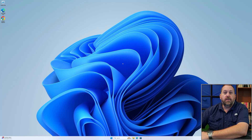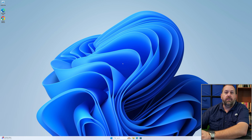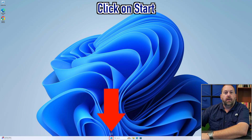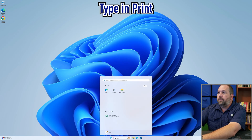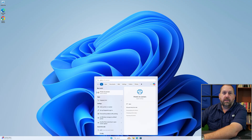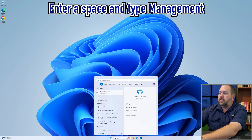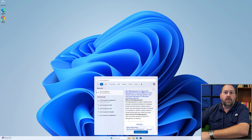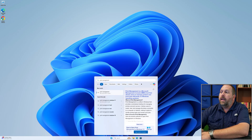I have my Windows 11 computer booted up to the desktop. The first thing I'm going to do is click on the Start button and type in 'print.' When you type in print, it may show you Print Management. If it doesn't, you can put a space and type 'management.' If you still don't see Print Management showing up, it's most likely not installed on the computer.